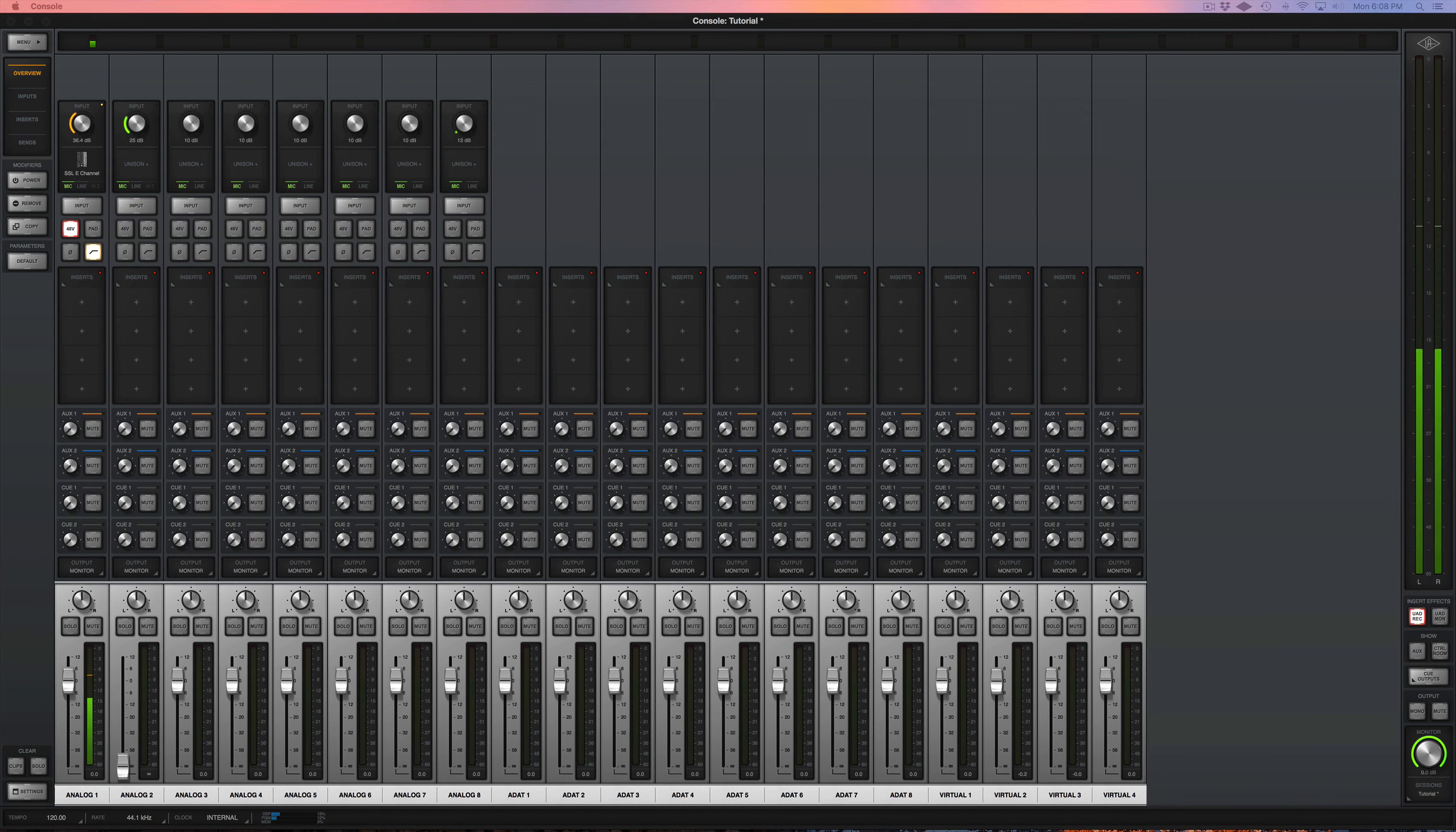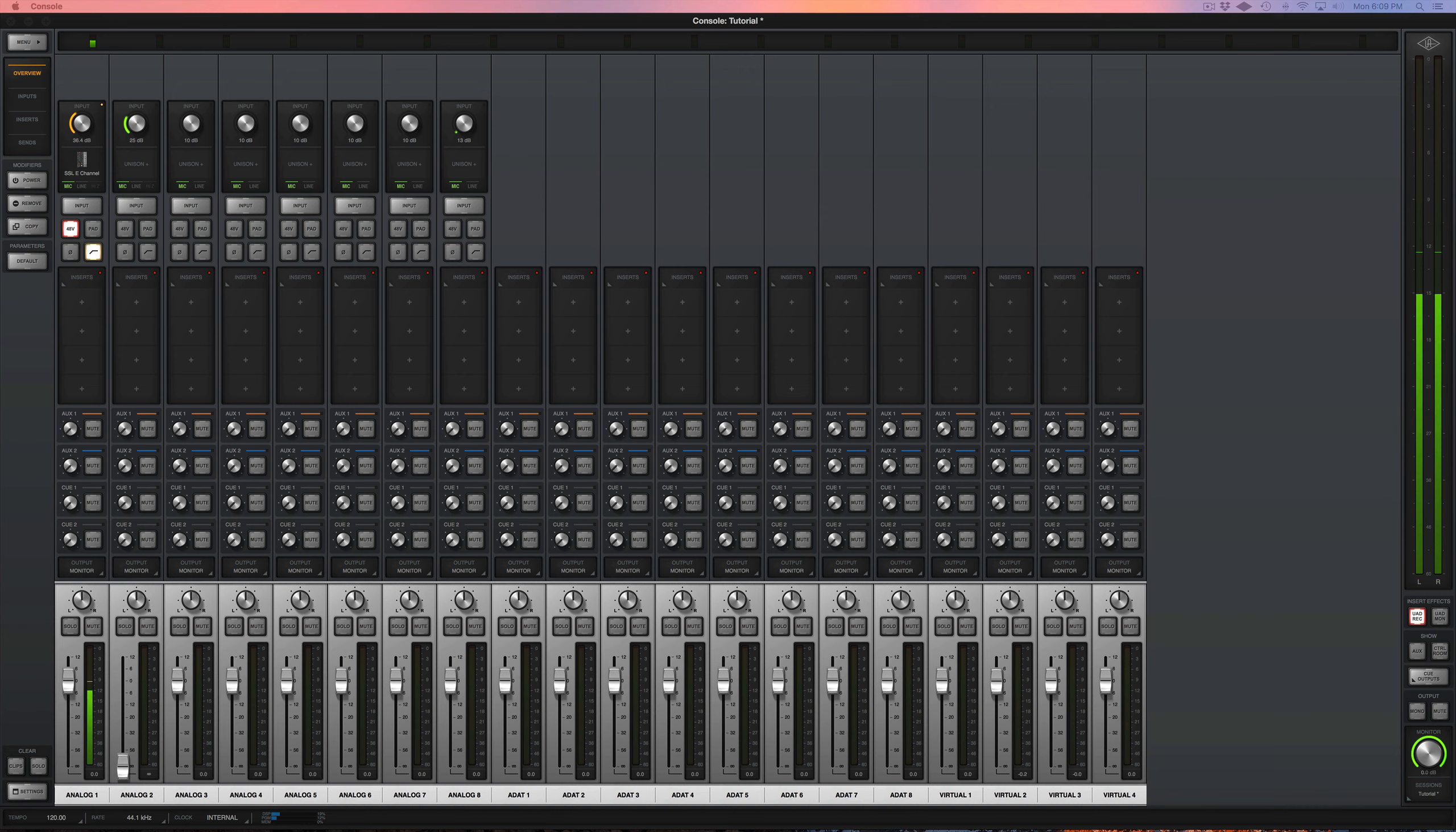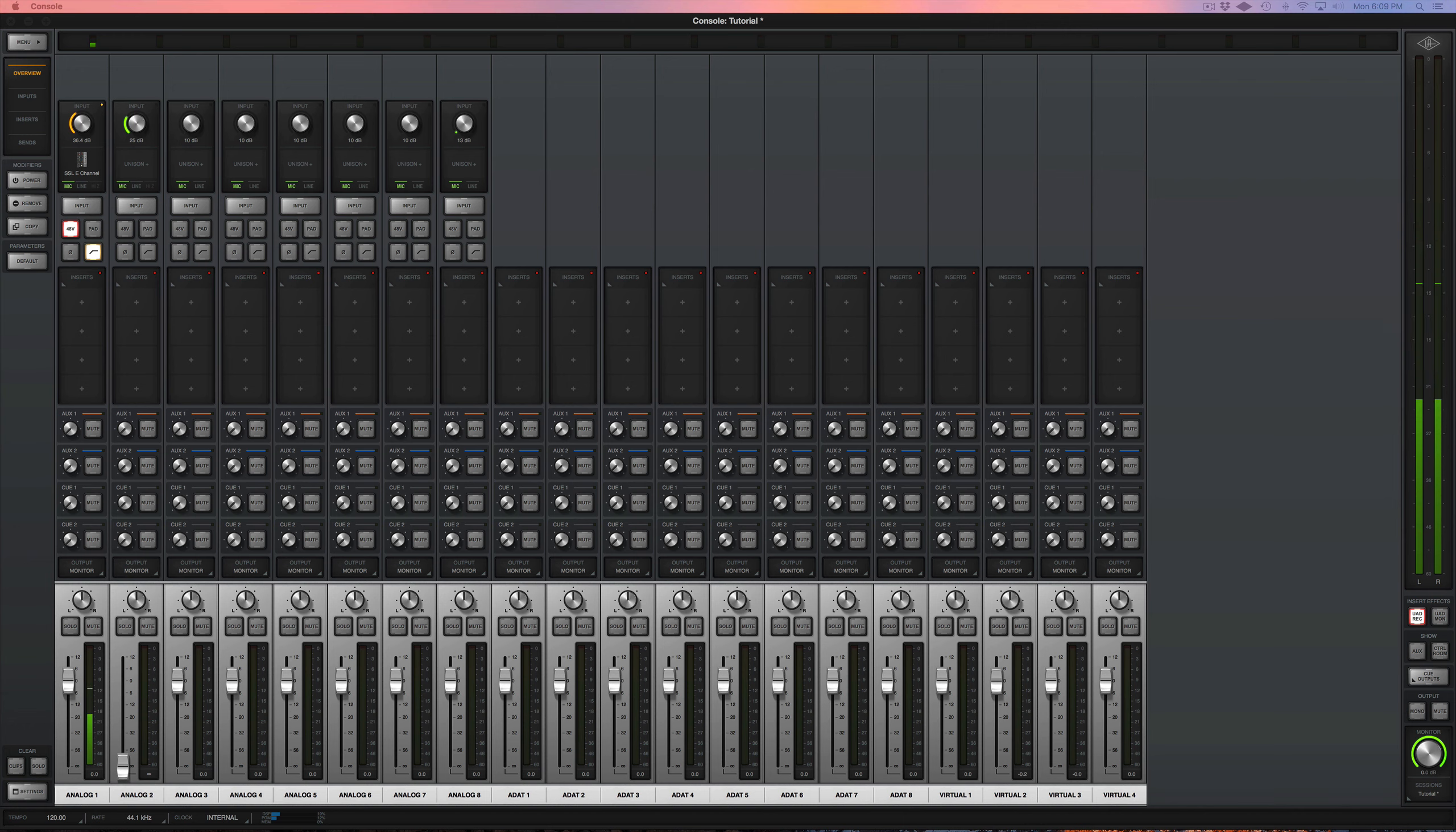So this console right here is why I landed on the Universal Audio Apollo device. When I was looking to upgrade from my older Presonus devices, which didn't necessarily sound bad, I was looking for something a bit more professional. Something where I could have control when I was recording during this recording process.